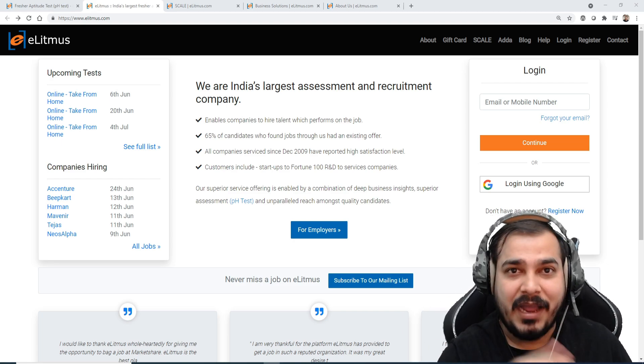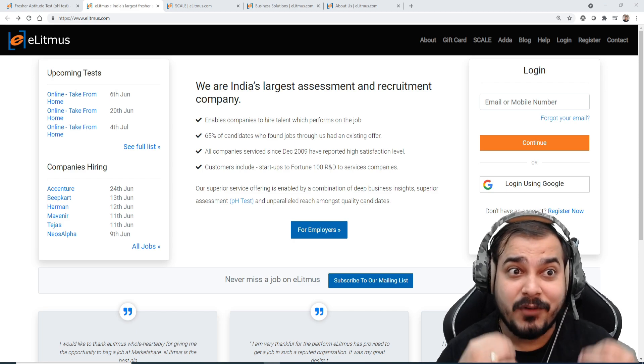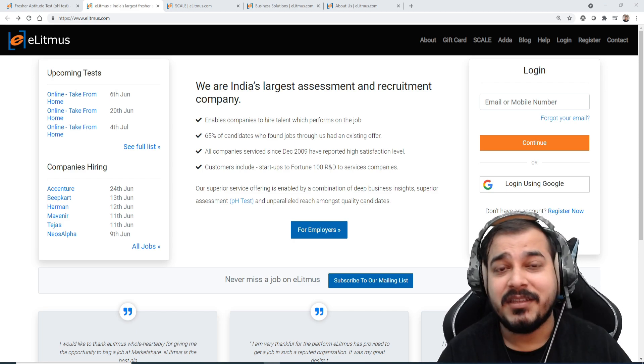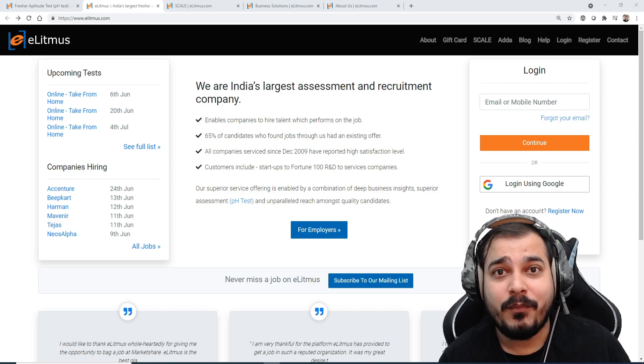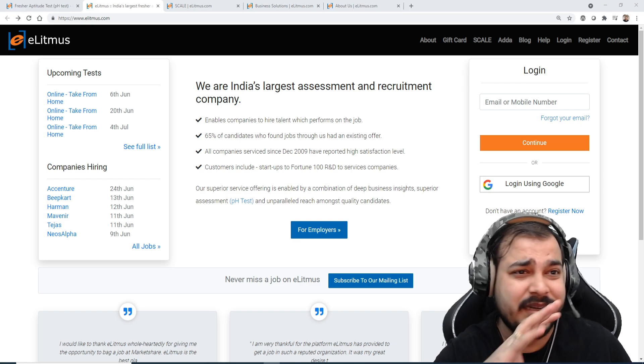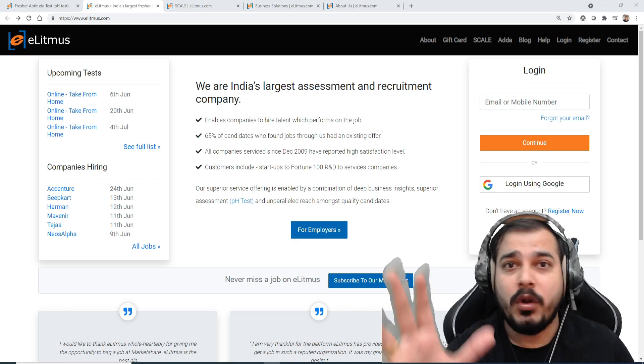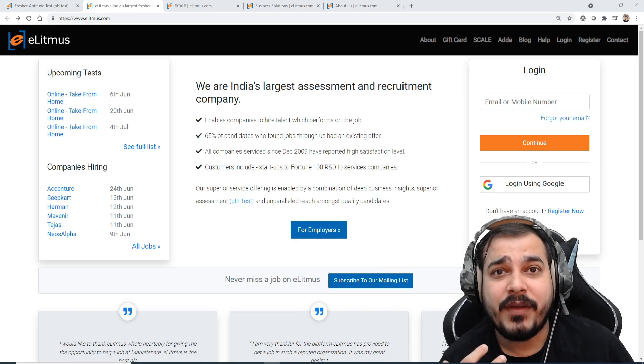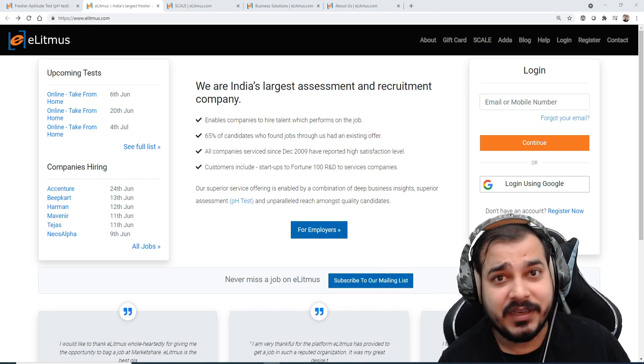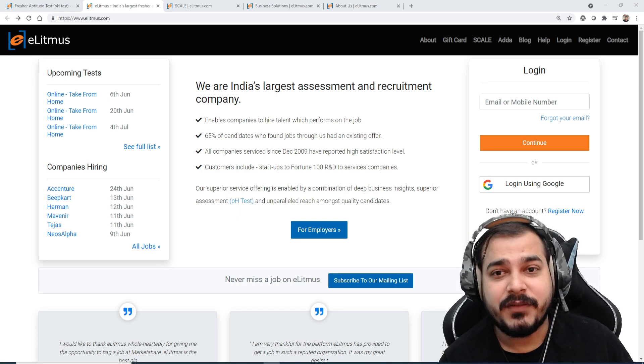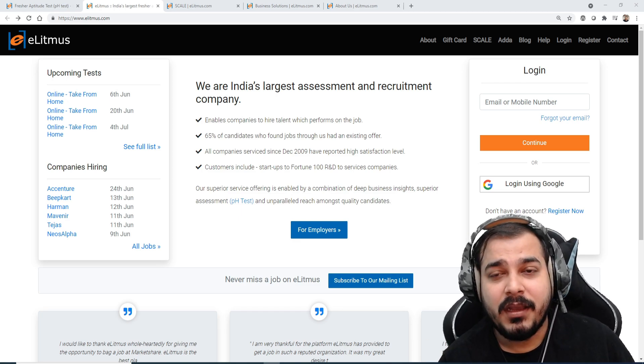I have also written this particular exam on this platform when I passed out from my college. So it is a very old platform. I passed out somewhere around 2011 and I had written this specific exam.